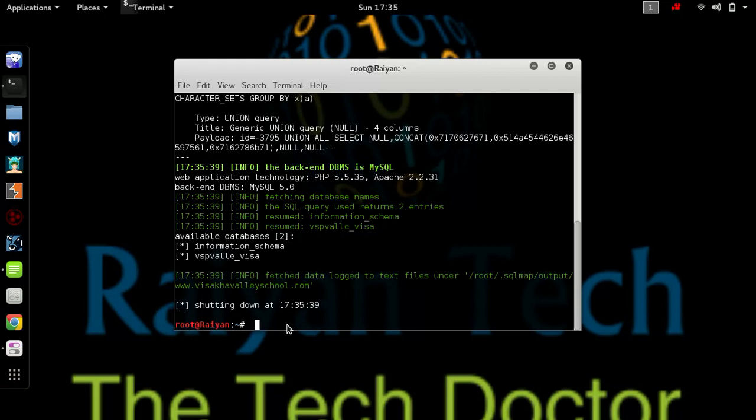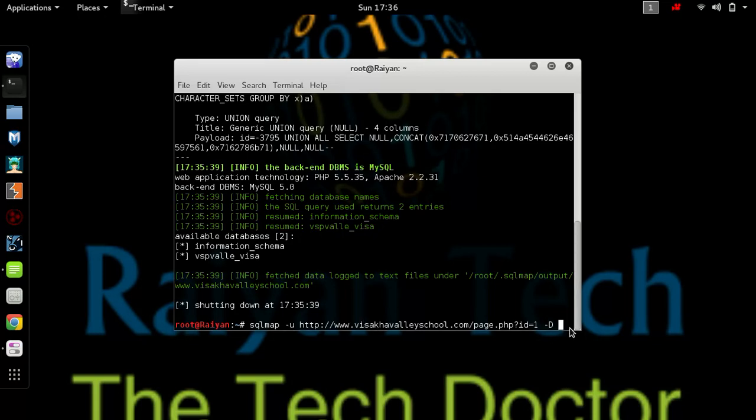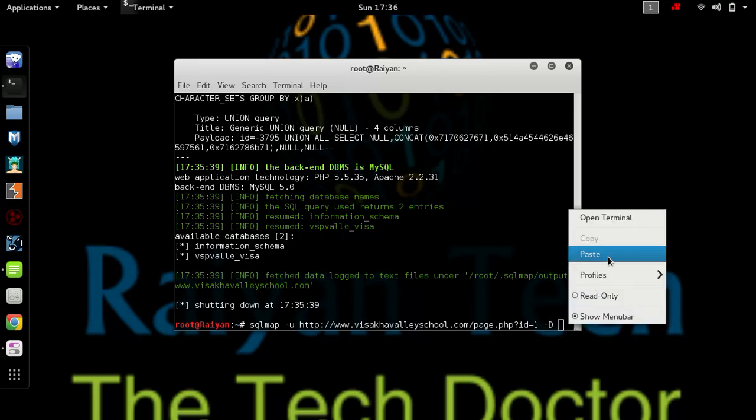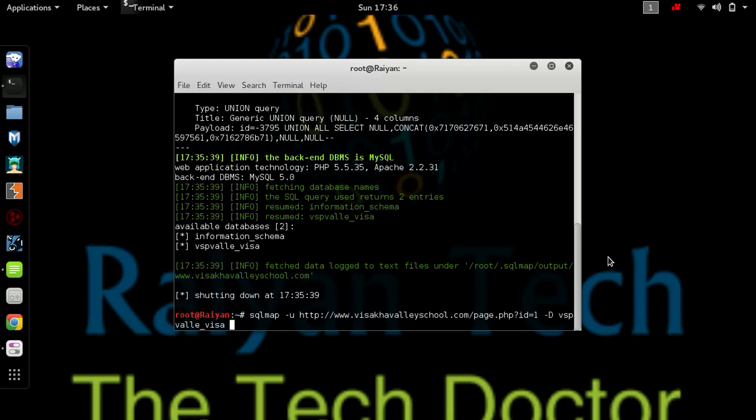We are using a random one. Just put the code you have done before and replace the databases to -T capital letter, and paste the database file. After that, write tables and hit enter.